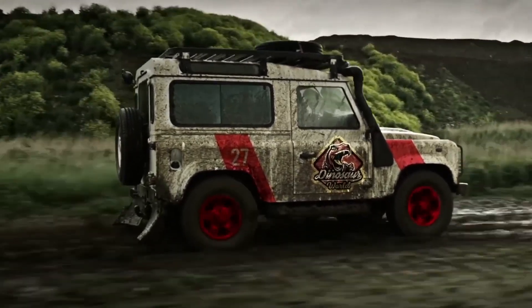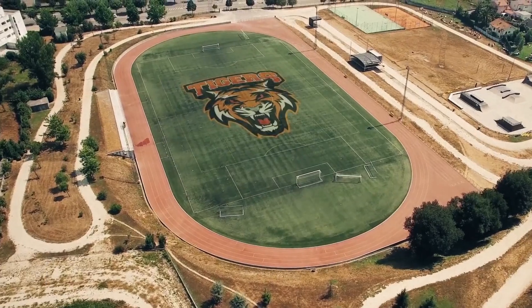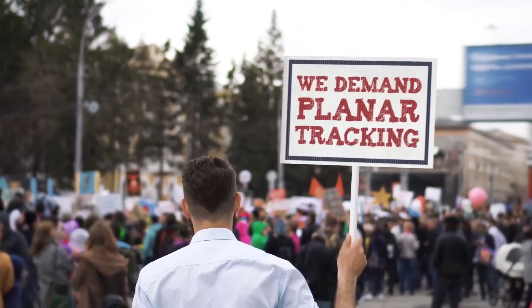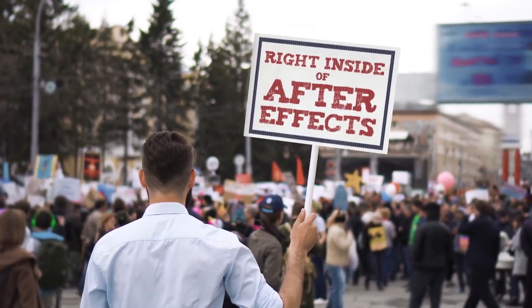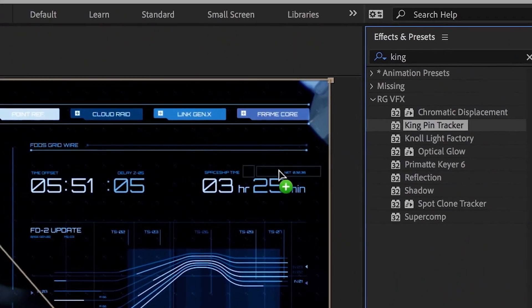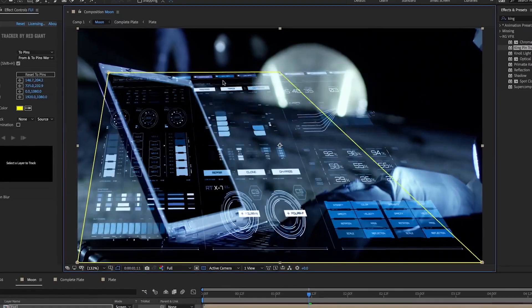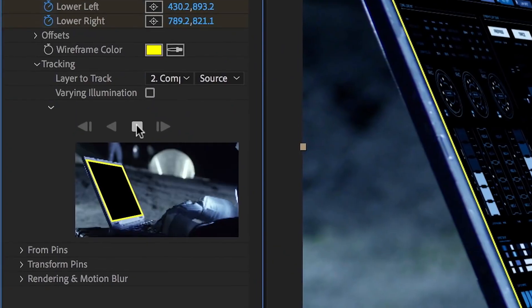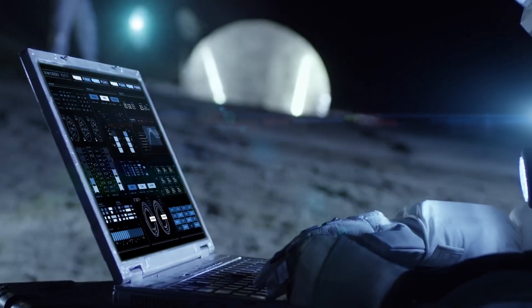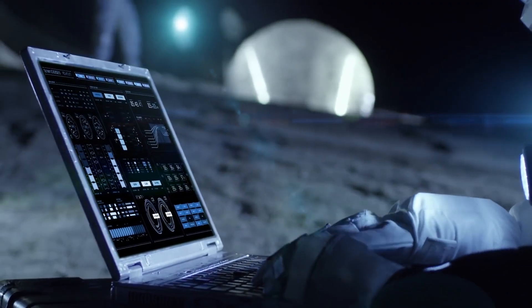Red Giant Kingpin Tracker gives you fast, accurate planar tracking right inside of After Effects. It's easy to use and runs in a place you already know, so you can stay put and still get great results.